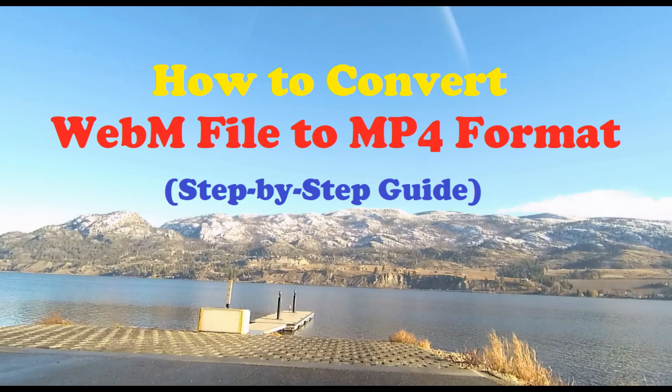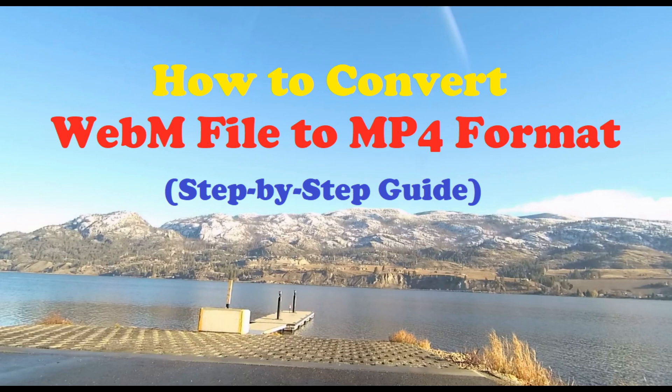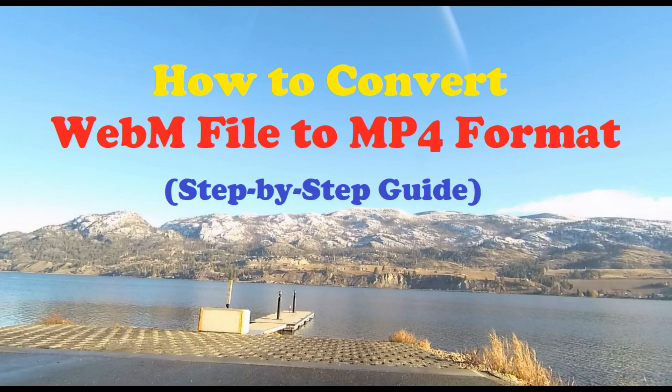Based on my extensive research and testing of different online converters and free desktop applications, I came to the conclusion that the best option for an average computer user for converting WebM files to MP4 format is the software application called Handbrake. Handbrake is a free open source video conversion software application that is very effective, reliable and easy to use.